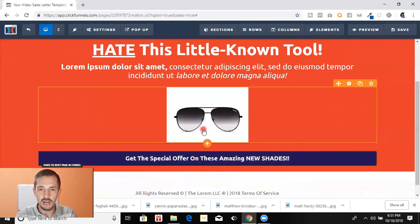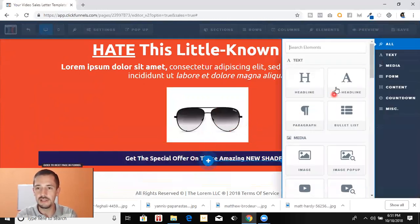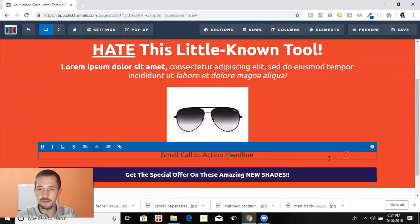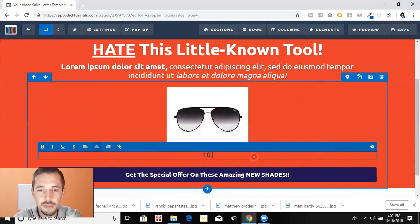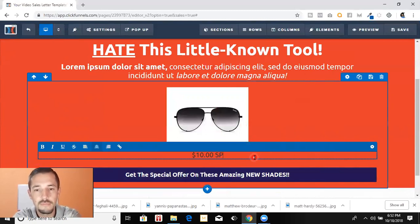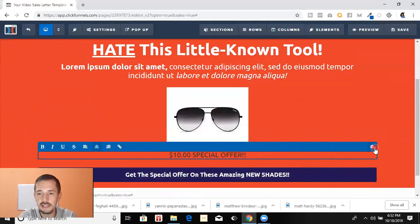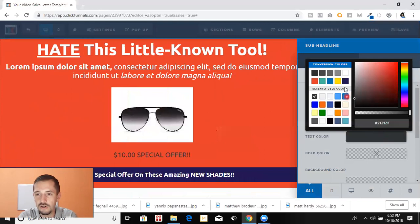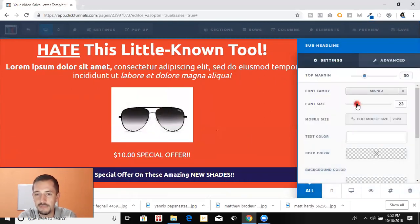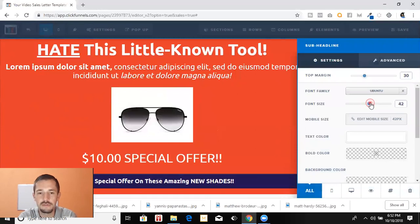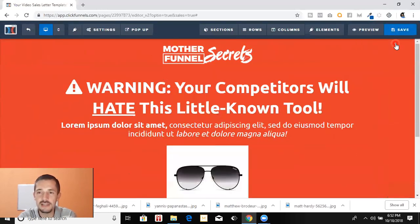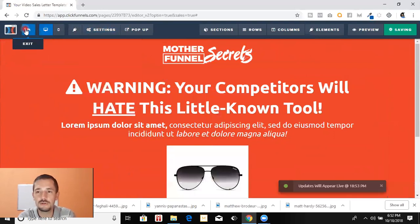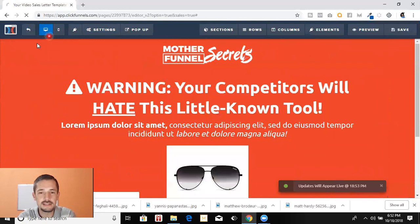Let's put a price on it so people know. We'll add a sub-headline — 'Special offer, $10' — and make that text white and pretty big. Once we've got that set up we save it, and that page is going to go to the next step.